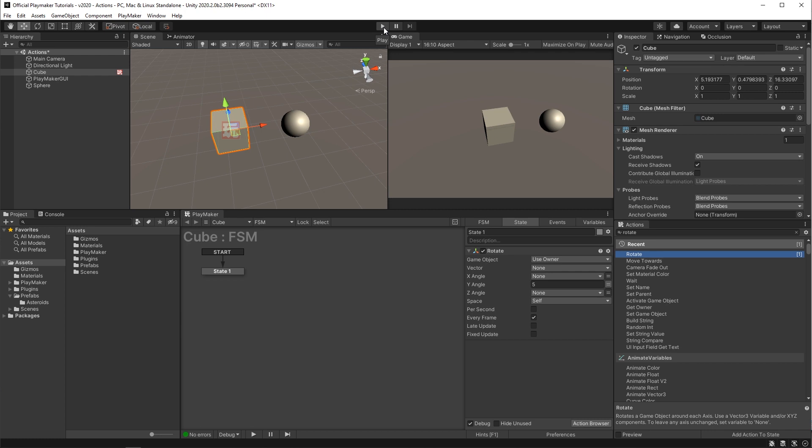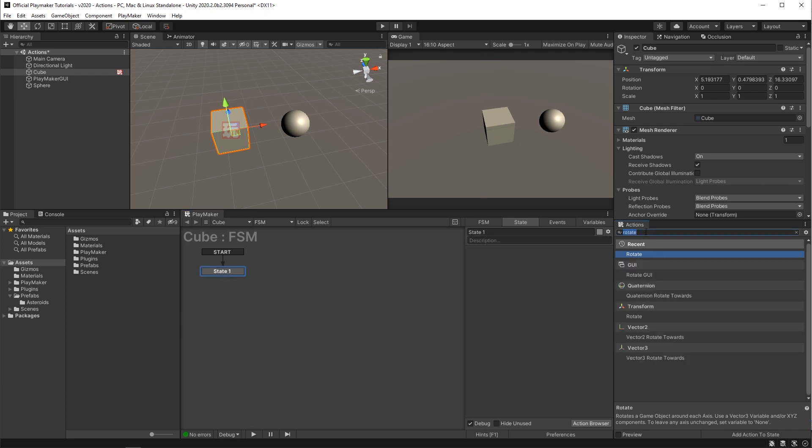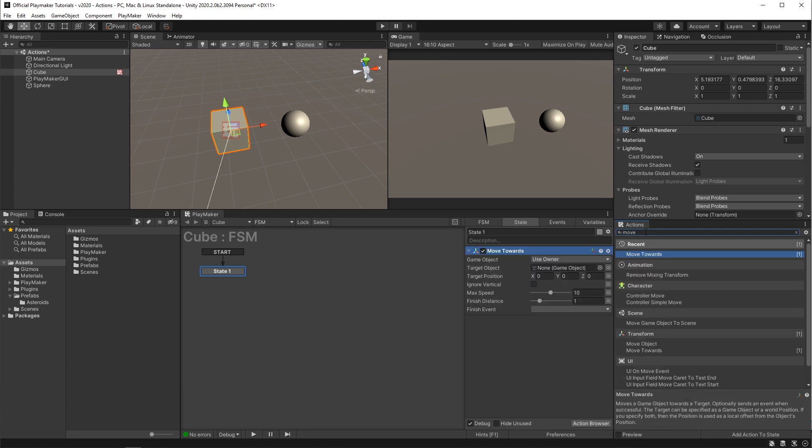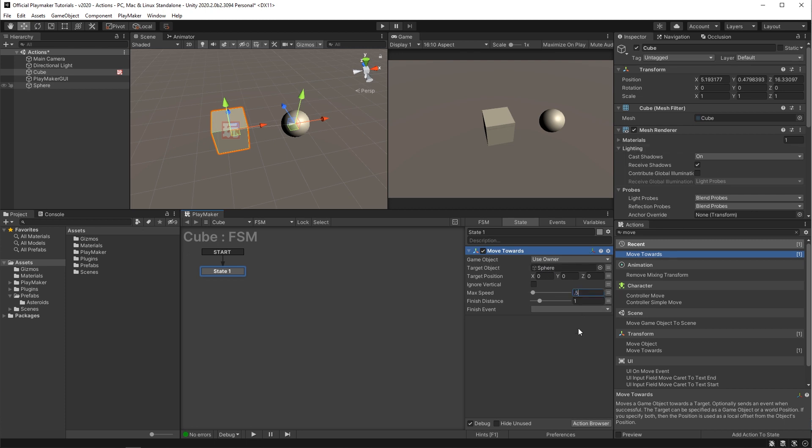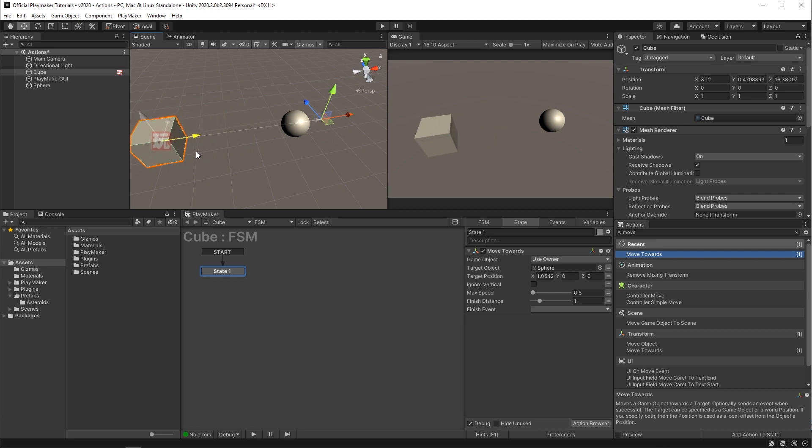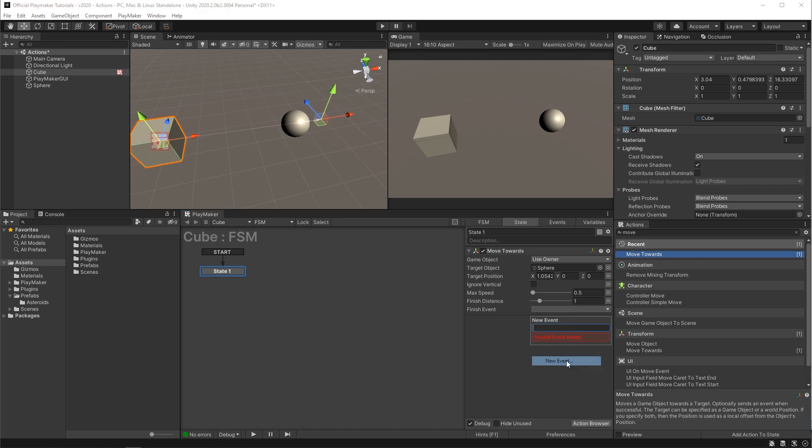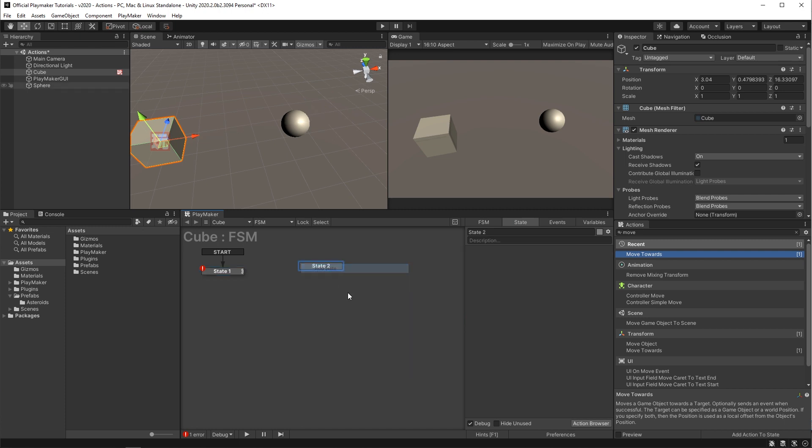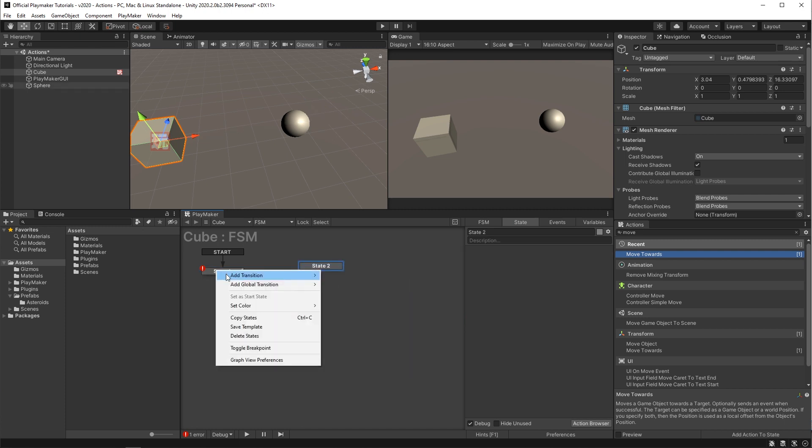Actions can also send events. Let's set up our move toward action again. Put the sphere in the target object. I'll really slow it down here. Move them a little further from each other. And down here in the finish event, I'll create our own event called arrived. And I'll just create an empty state for this to transition to.